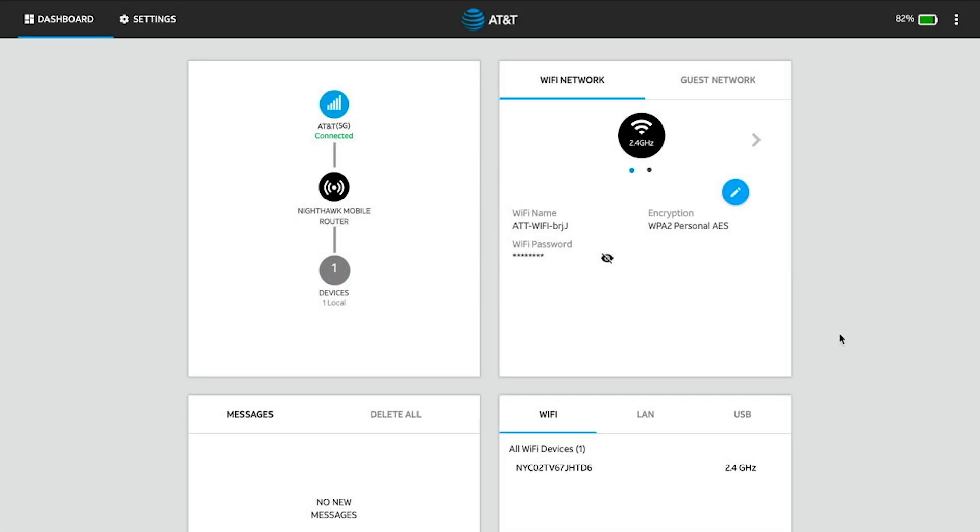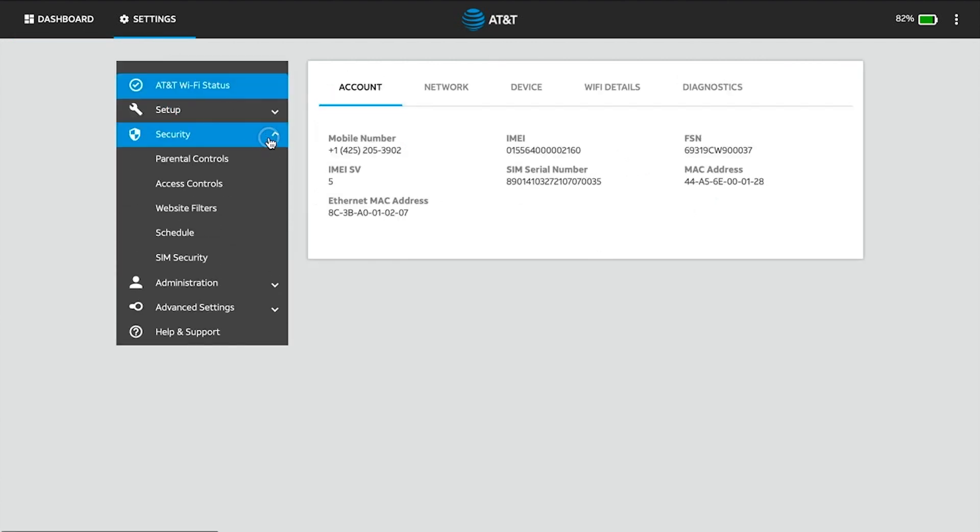Check to see if a device is blocked. From the AT&T Wi-Fi Manager website, click Settings, then click Security.